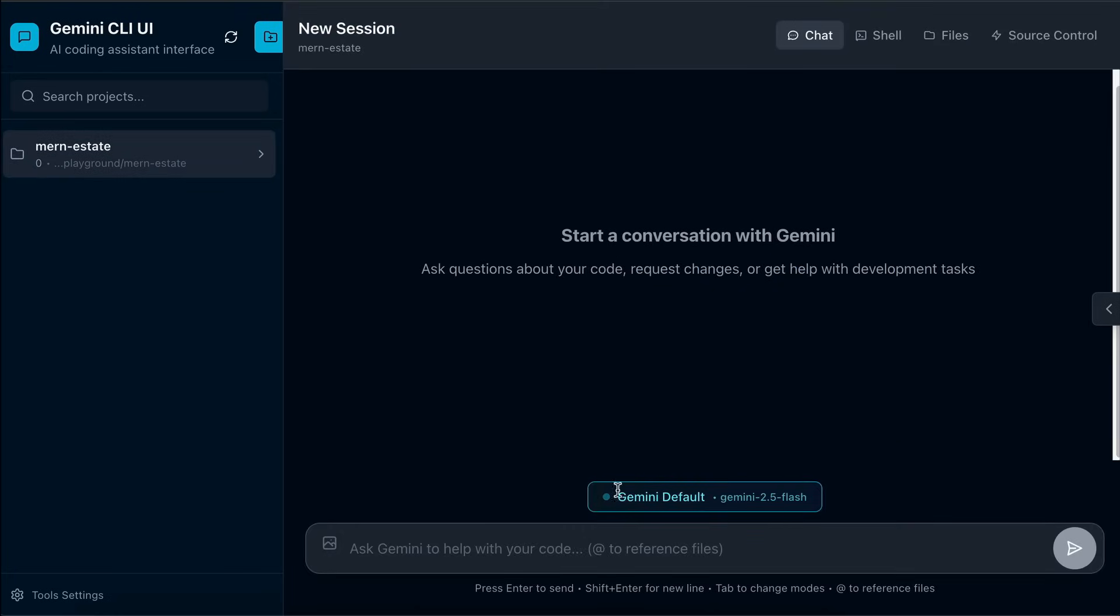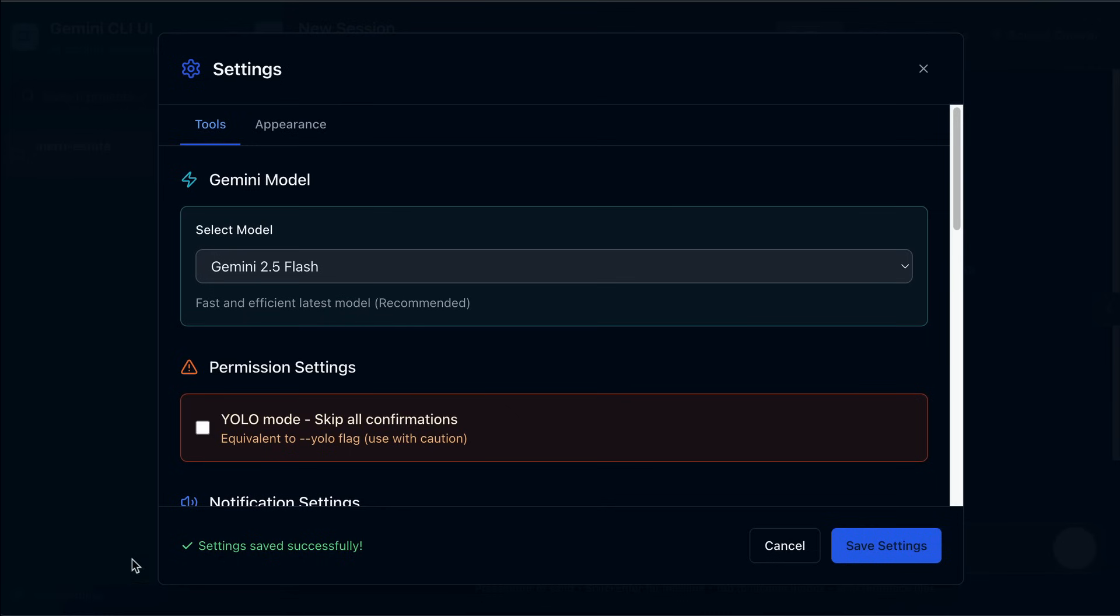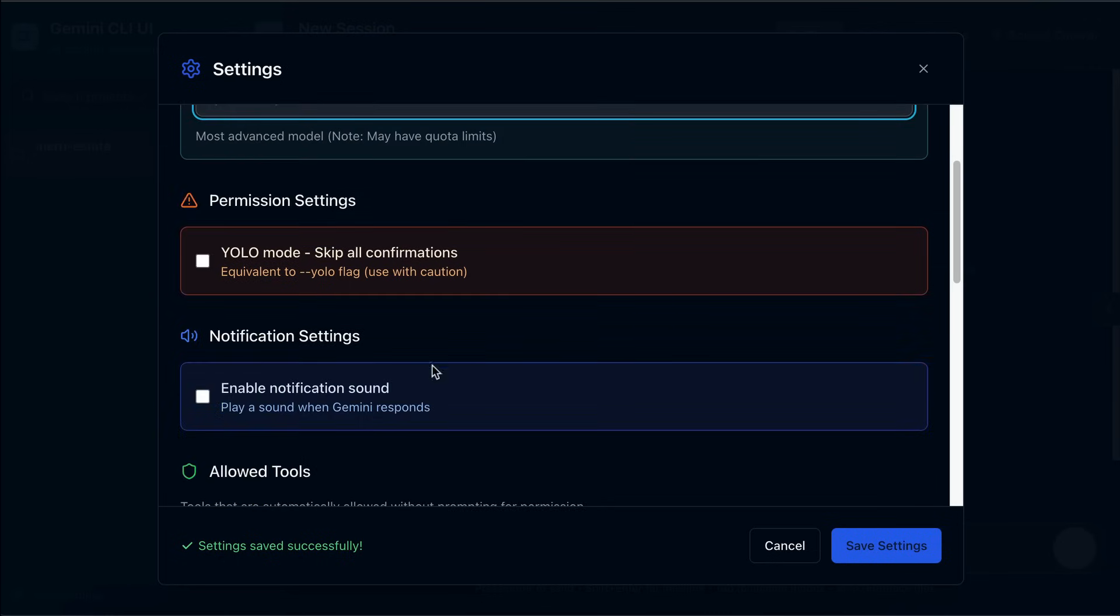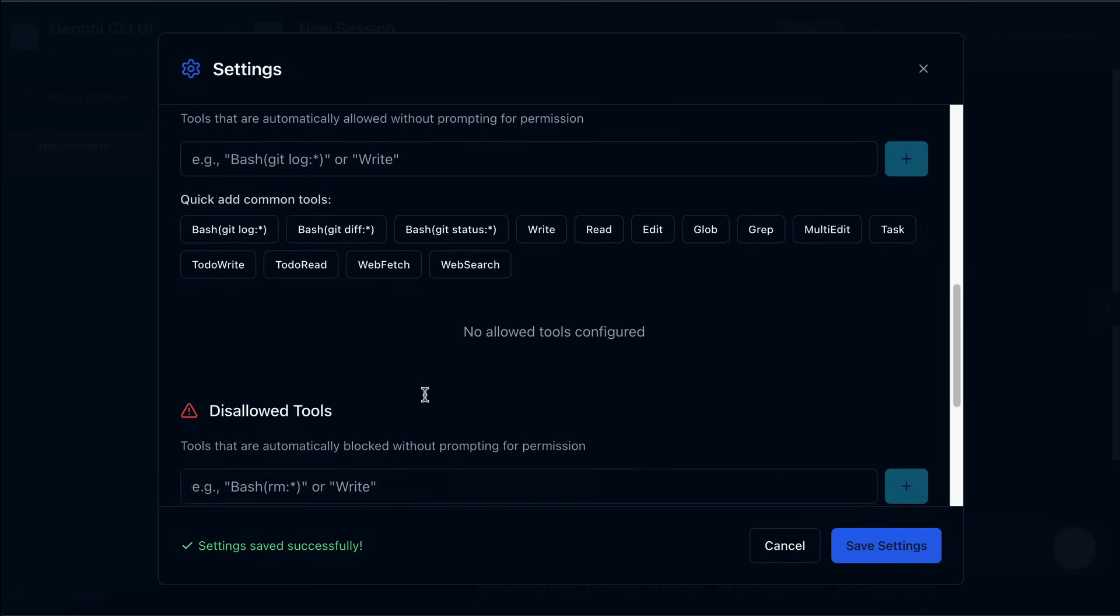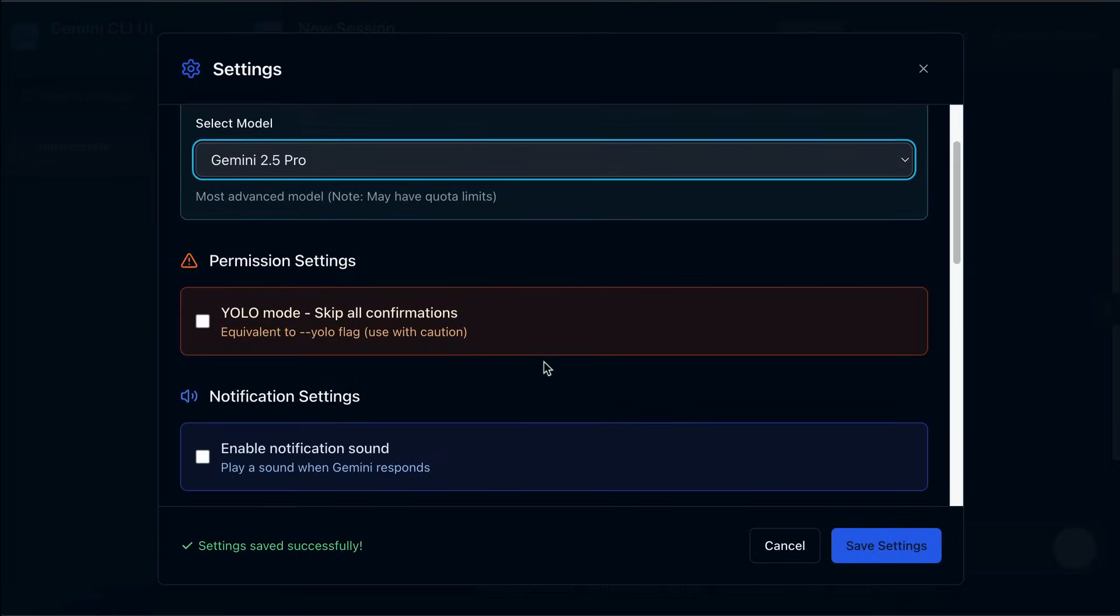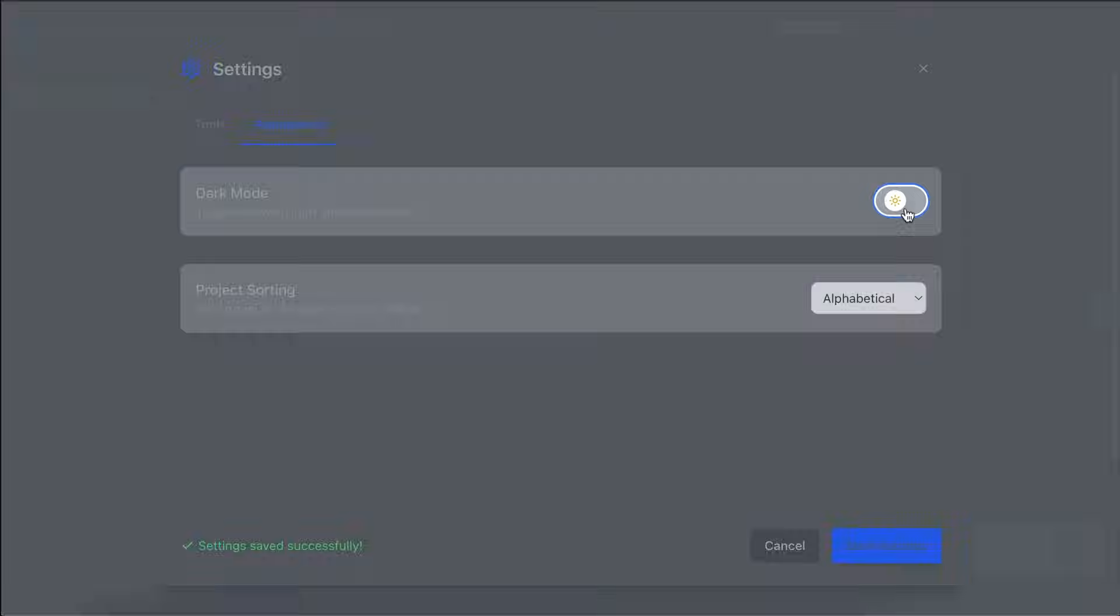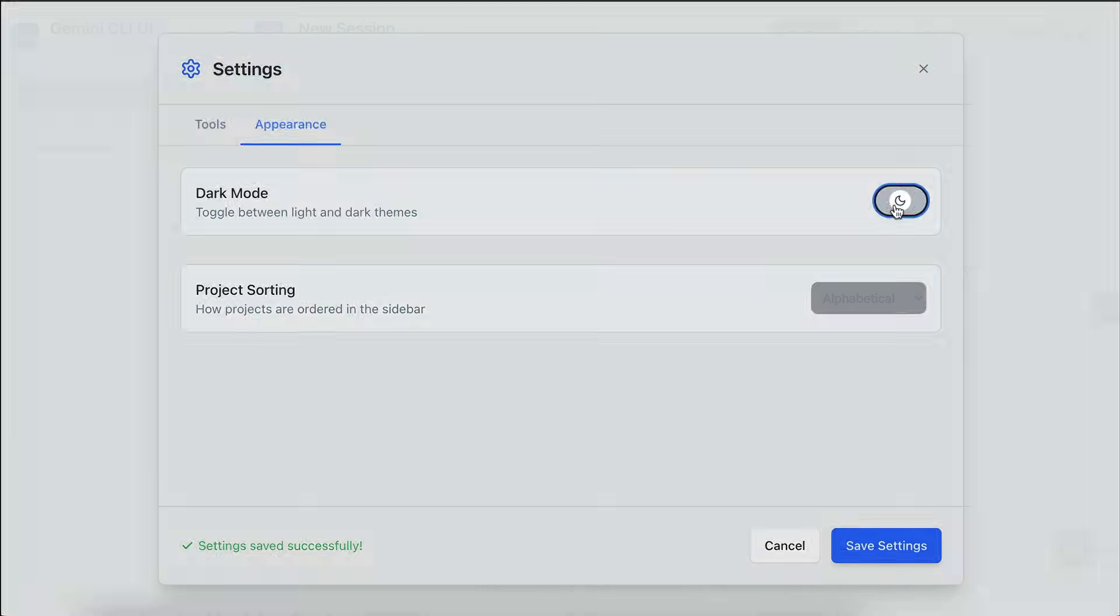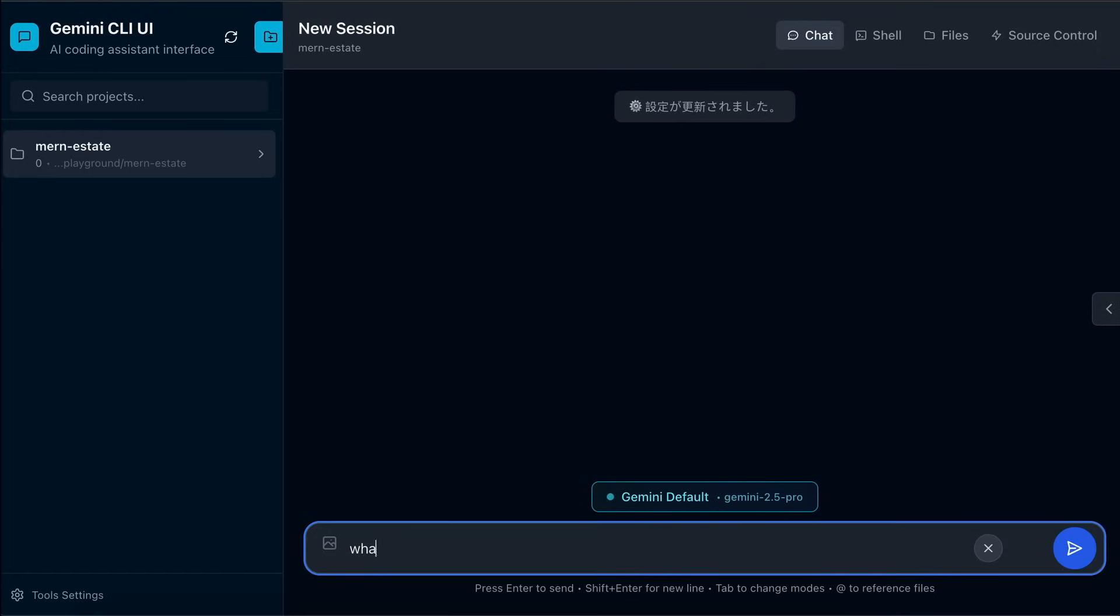Now, the default model used in this web UI is the Flash model, so if you want to use the Pro model, you can change it from the Tool Settings menu down on the bottom left here. Change the model to Gemini 2.5 Pro here, and then you can enable YOLO mode, notification sound, as well as allowed and disallowed tools. There's also the Appearance settings, where you can change the theme to Light mode, but I would just continue to use the Dark mode as I'm more used to it. Save all the settings, and here we have Gemini 2.5 Pro used in the chat window.